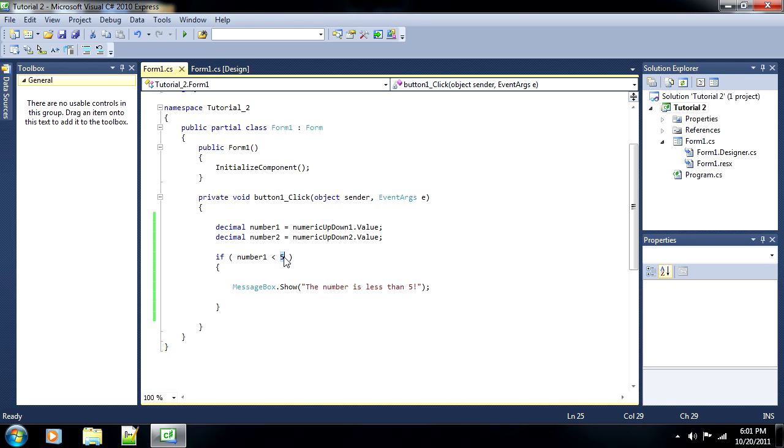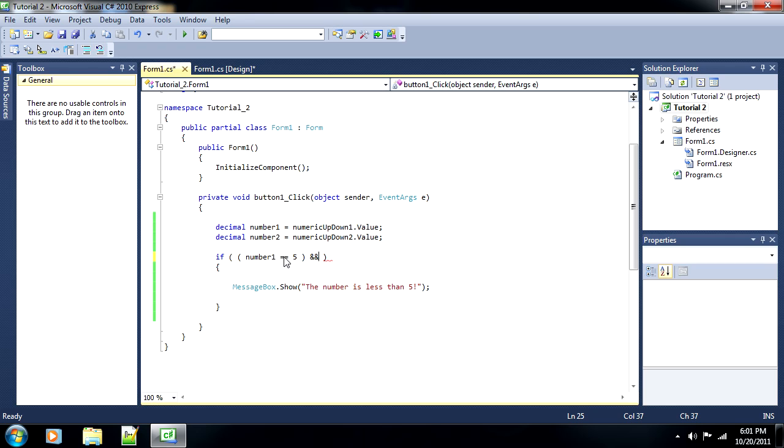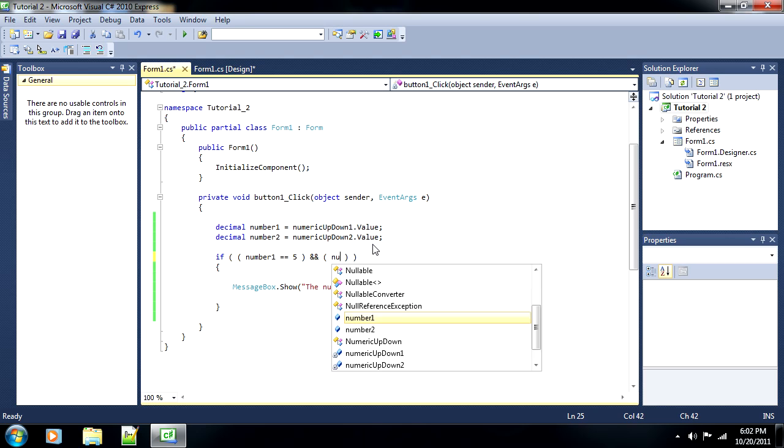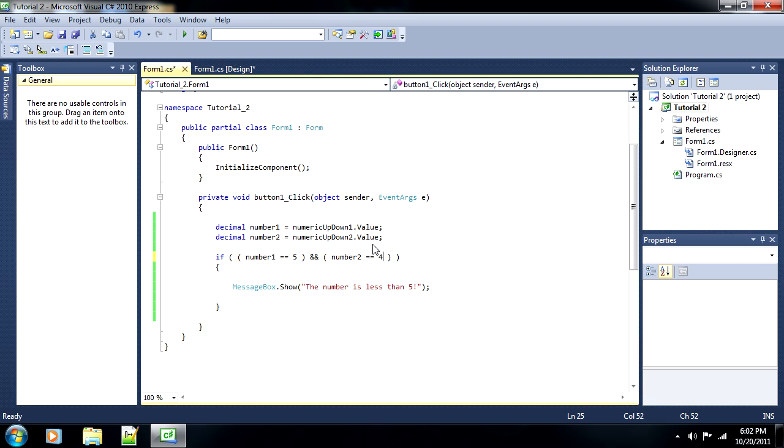Now, like I said before, we can have multiple conditions. So, for instance, we can say that the number has to equal five, and at the same time, it also has to meet another condition. And the way you do this is you use the AND operator. It's two AND signs, and it makes it so whenever both of these conditions are met, then this message will pop up. So, for a second condition, let's just say something like number two is equal to four.